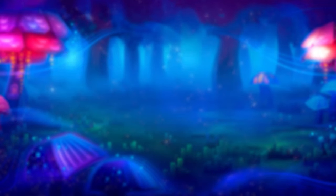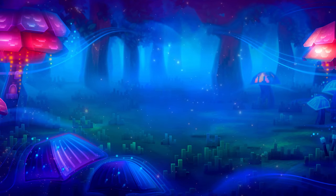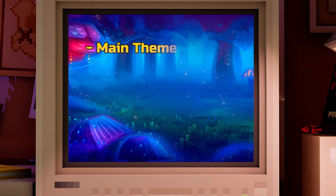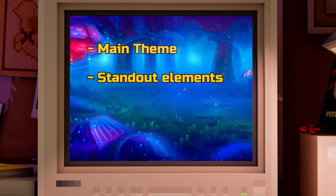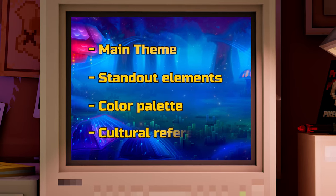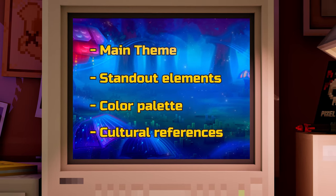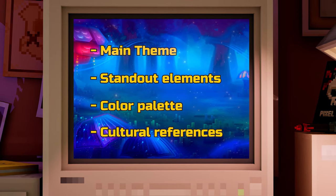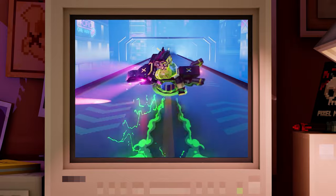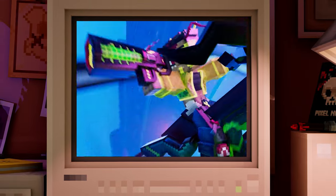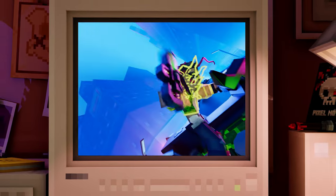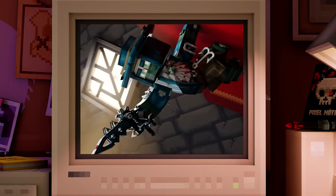The journey begins with a content producer, who crafts the overall concept for this season. This includes the main theme, standout elements, color palette, and cultural references – details that shape future weapons. After all, the difference between cyberpunk and medieval themes isn't just stylistic – it affects the tiniest details.